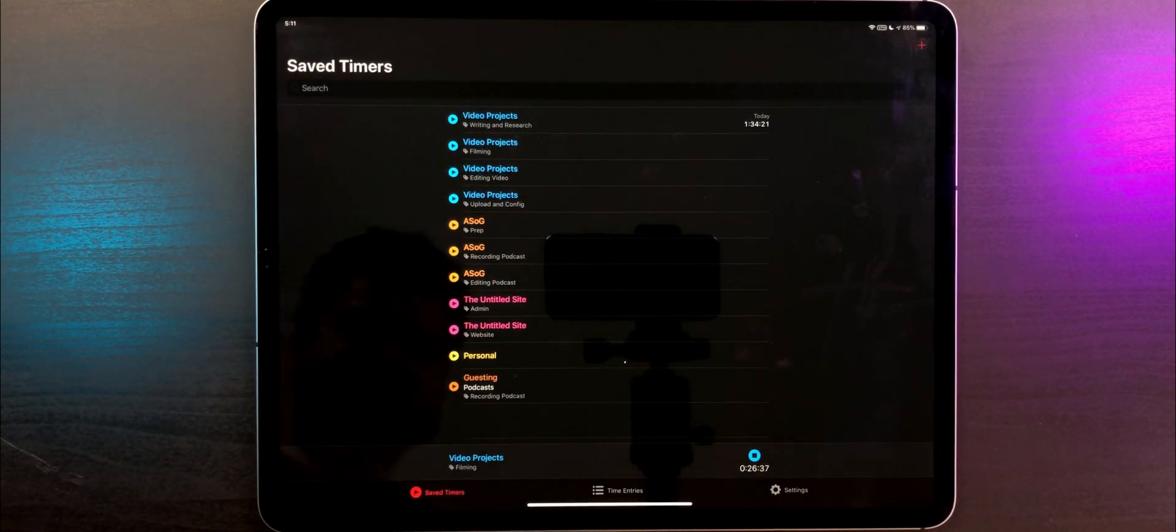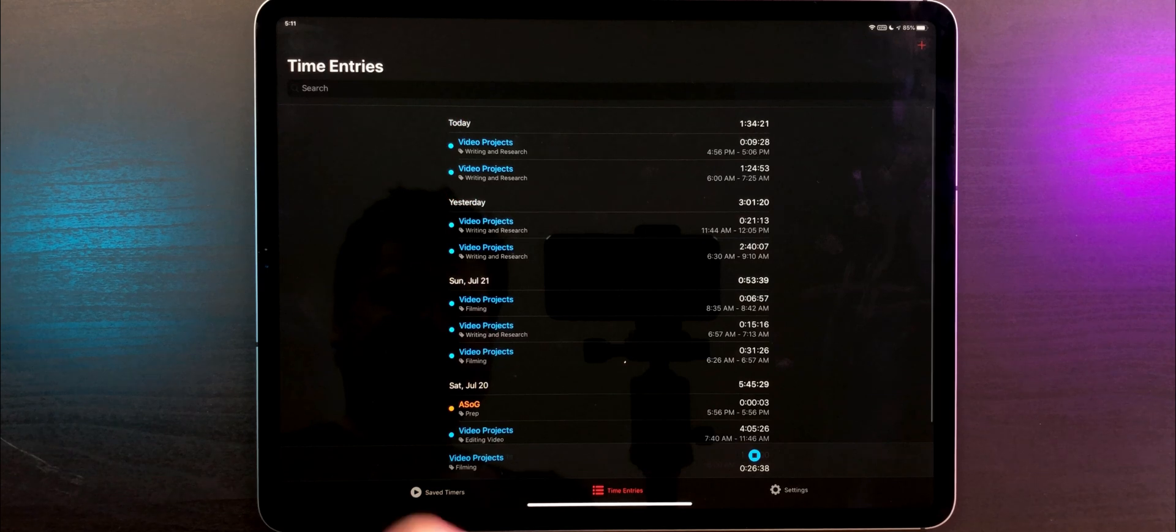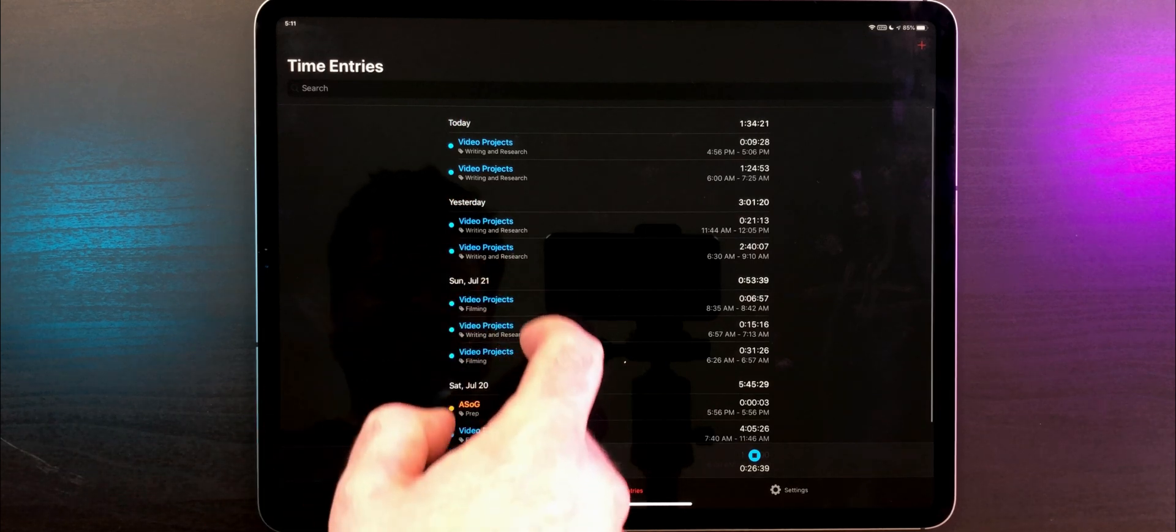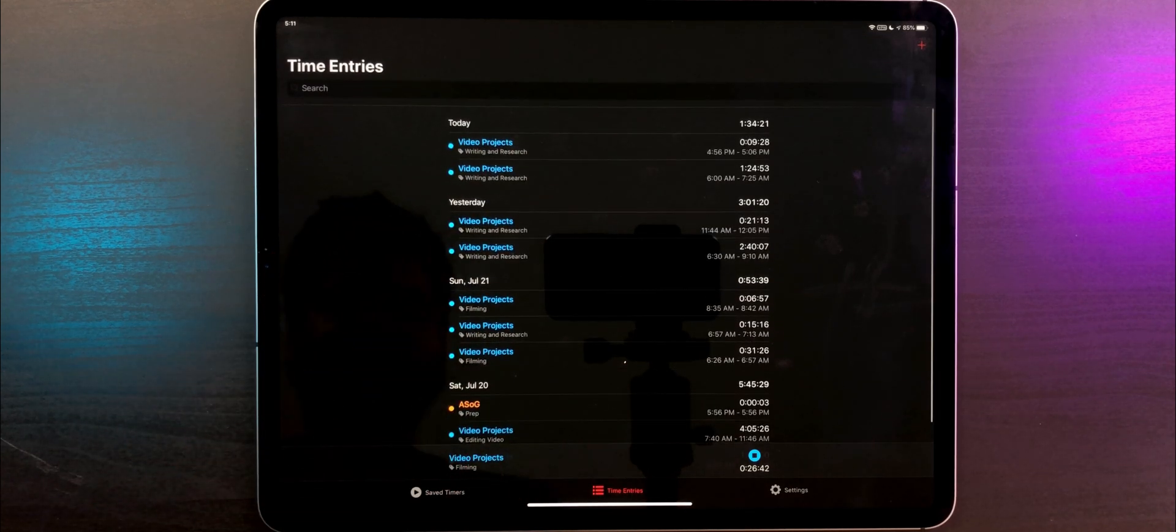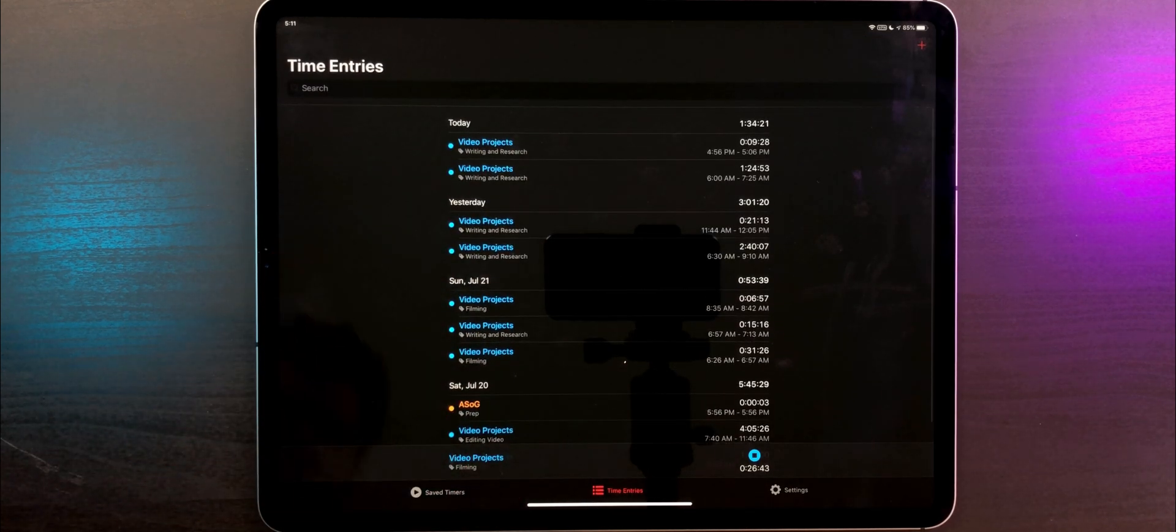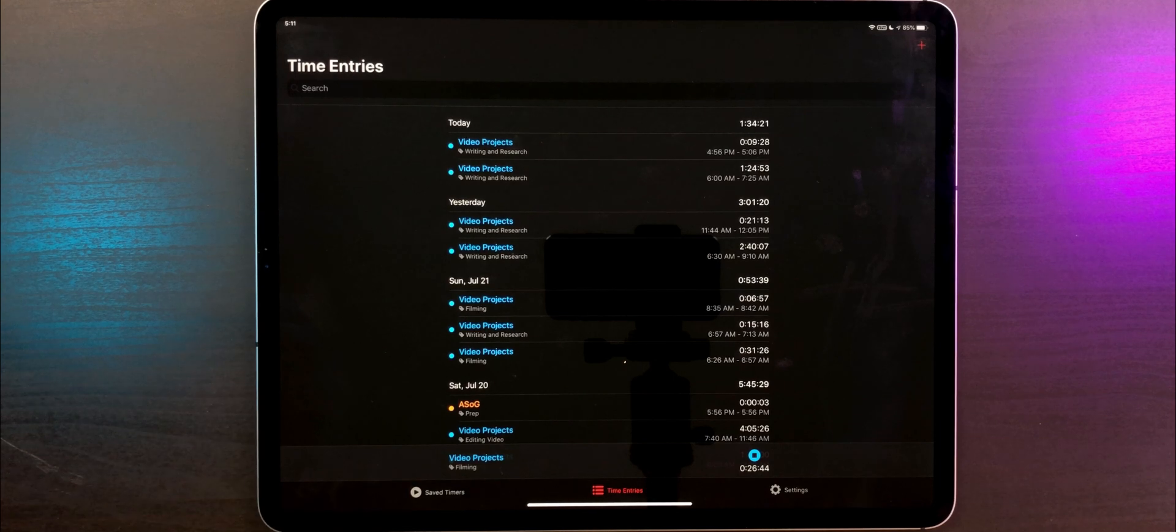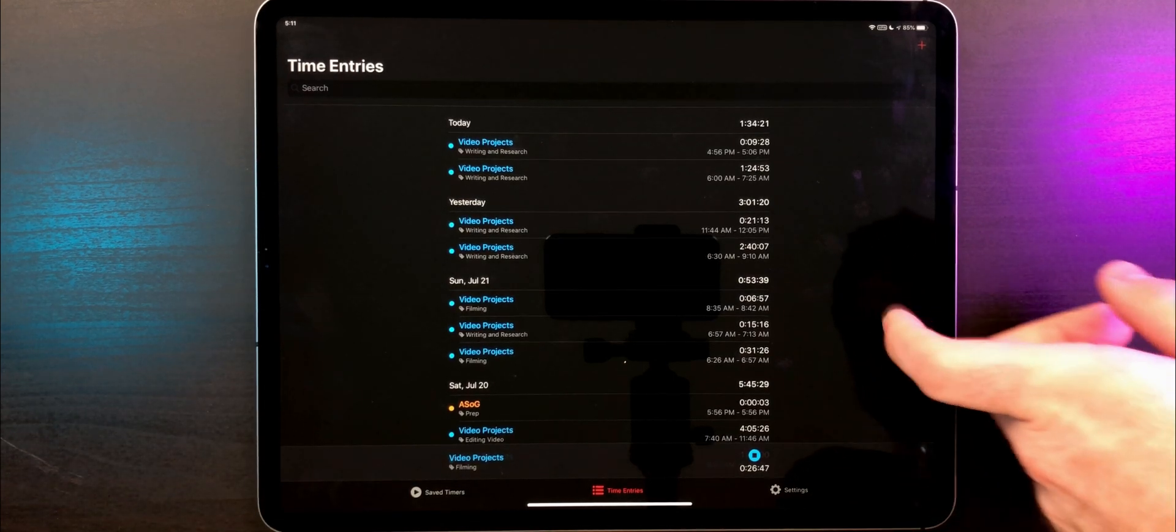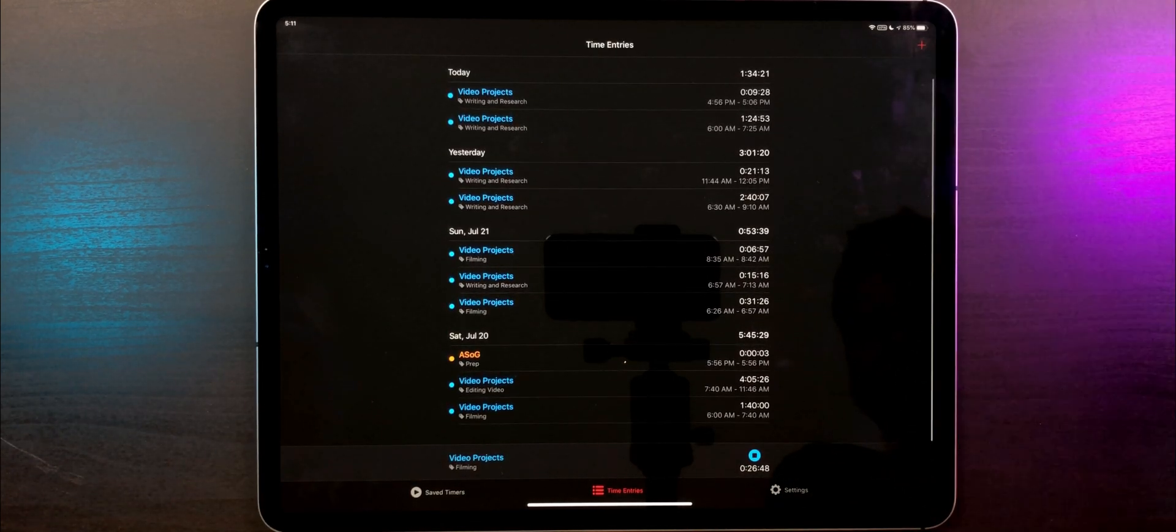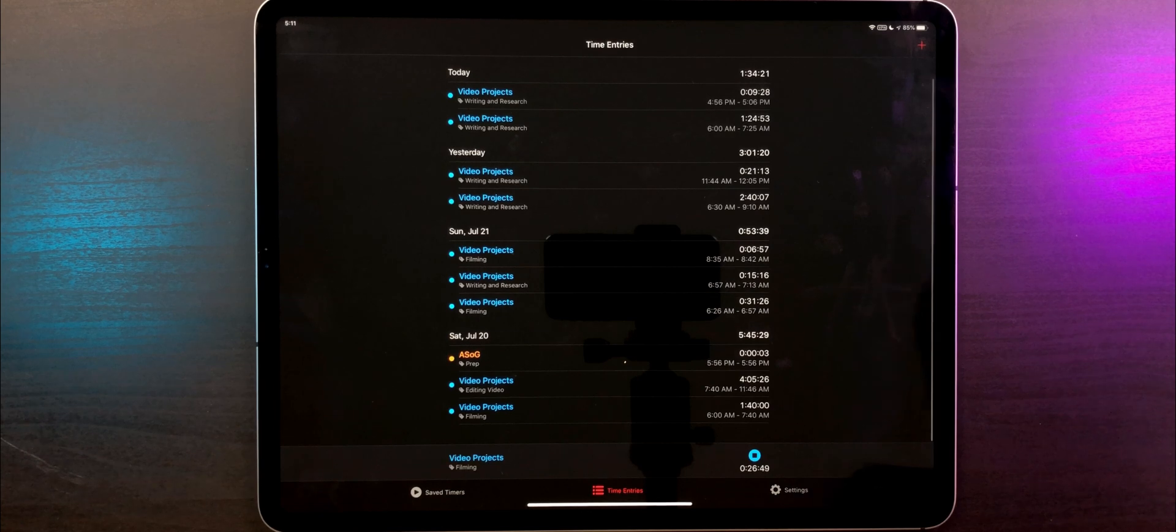The Time Entries tab shows a few days worth of data. This is by no means a replacement for Toggl's reports, but it is a convenient area to see how you've been spending your week and fix any mistakes in any entries that need to be fixed.